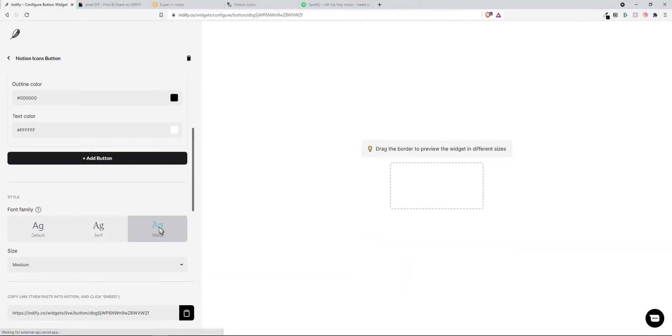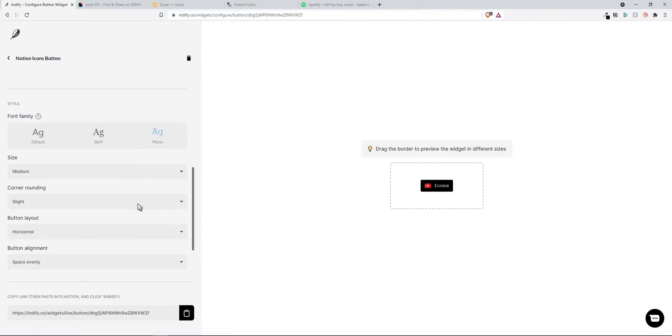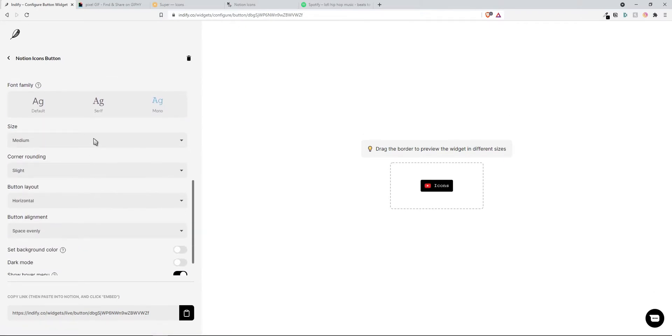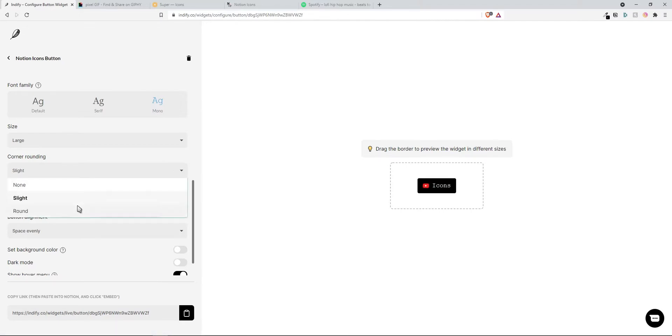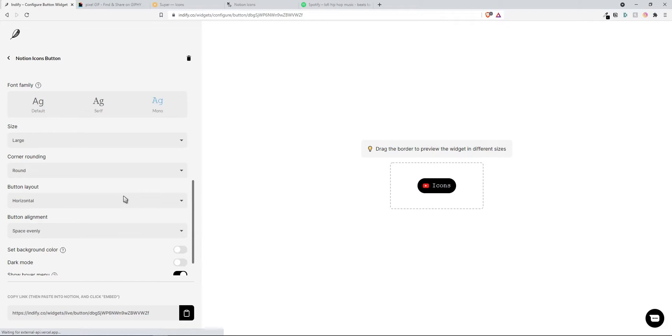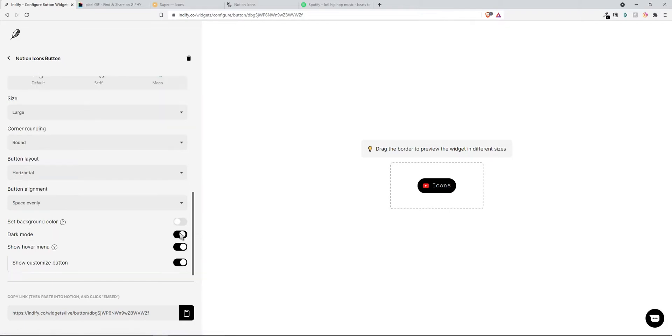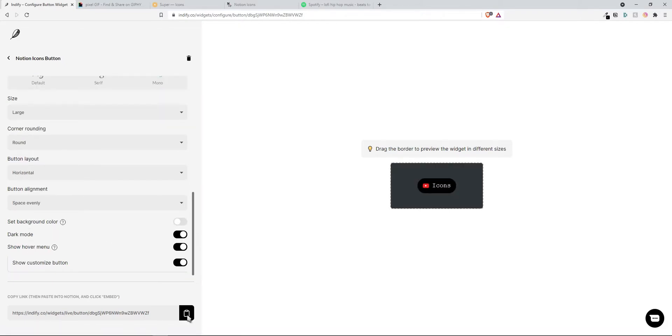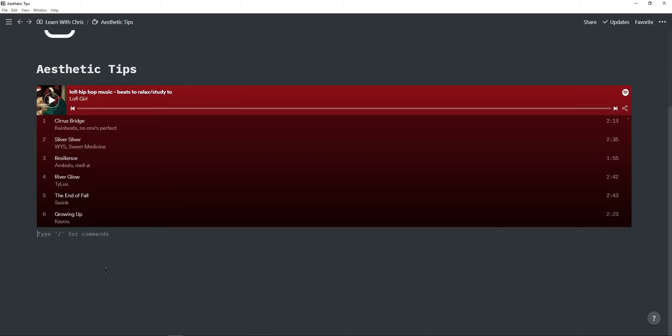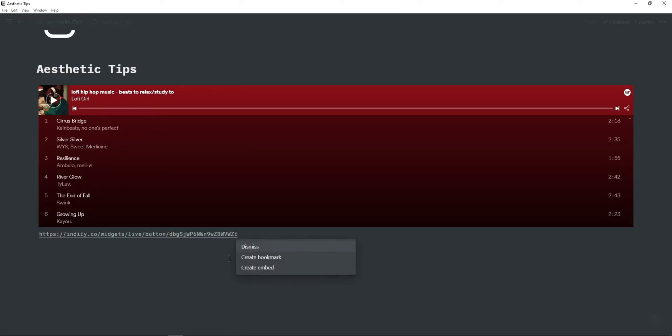You can change the colors, you can change the font so I'm just going to choose mono so it matches, you can change the size of the button. You can change the corner so I'm just going to choose round because that looks really nice. Turn on dark mode if you're using dark mode and then just copy this link to your clipboard and then go back to Notion, paste the link and click on create embed.